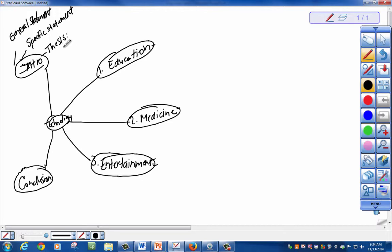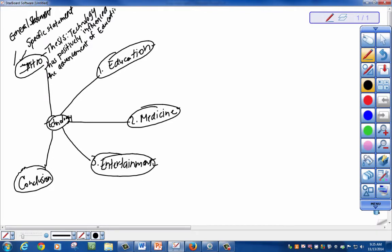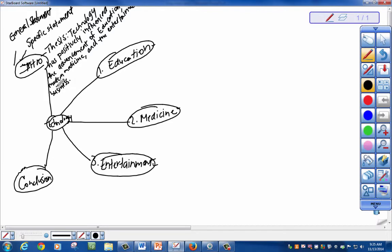Let's make a sentence out of that. Here's my thesis: Technology has positively influenced the advancement of education, modern medicine, and the entertainment business. I don't want to sound professional yet because we haven't researched any details, but this is off of the common knowledge that we already know.